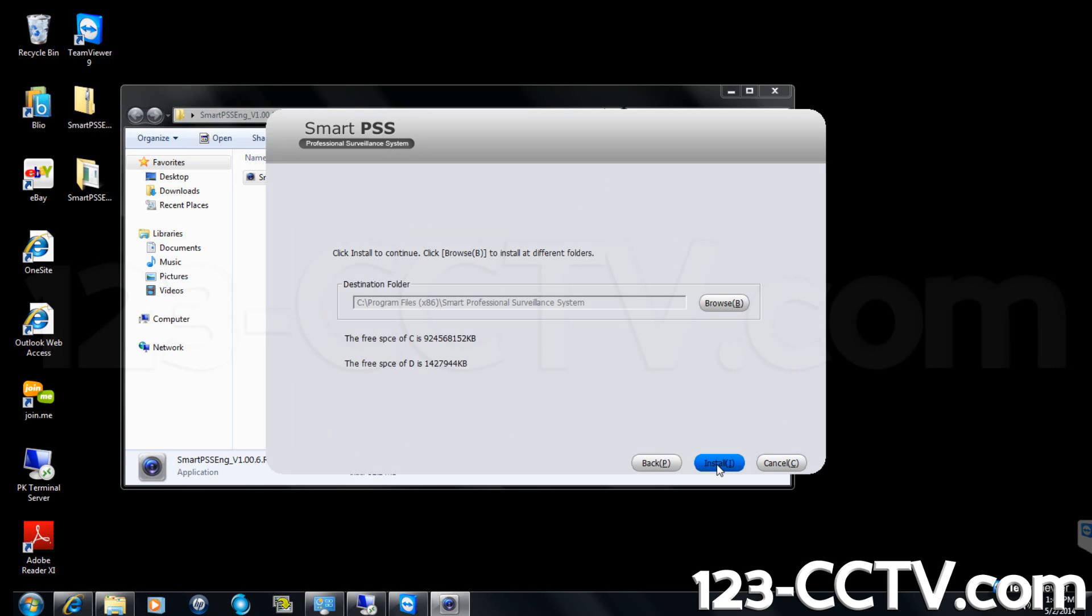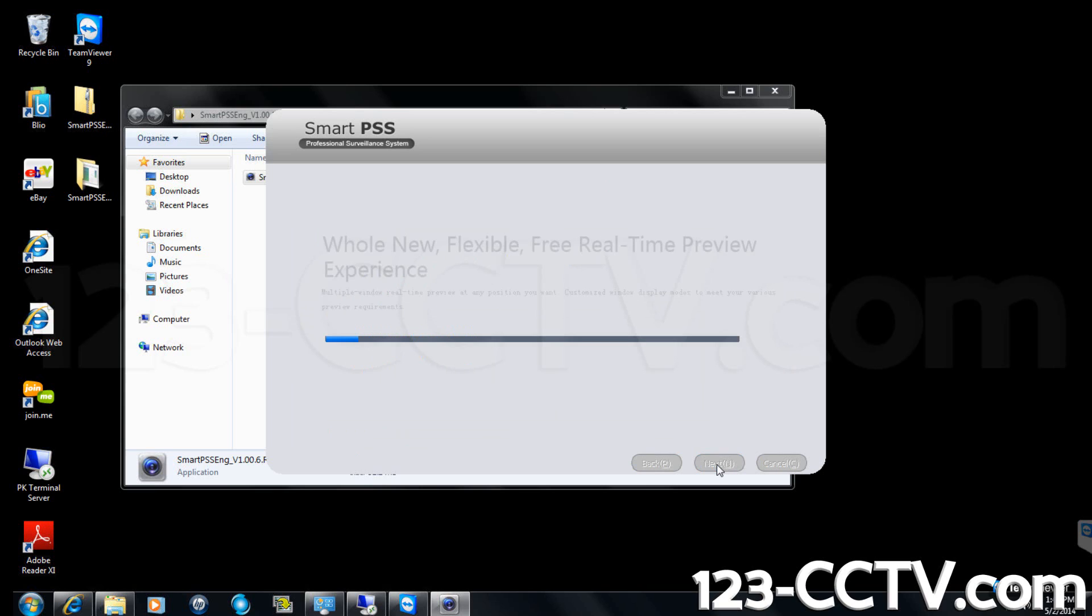Specify the destination folder and then click install. You will see a status bar showing the progress of the installation.